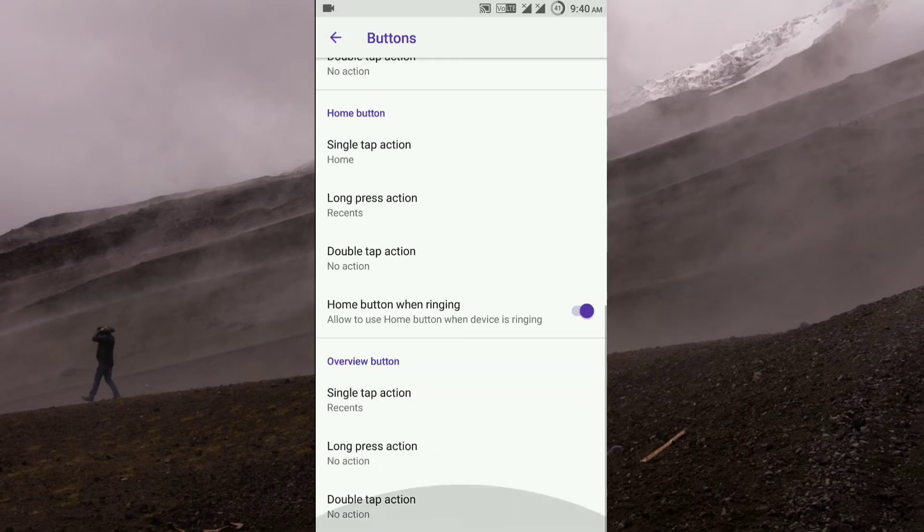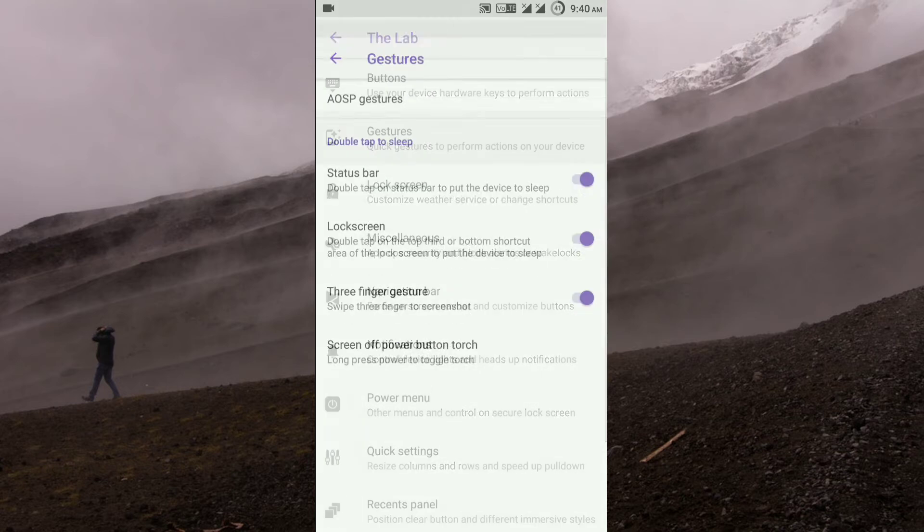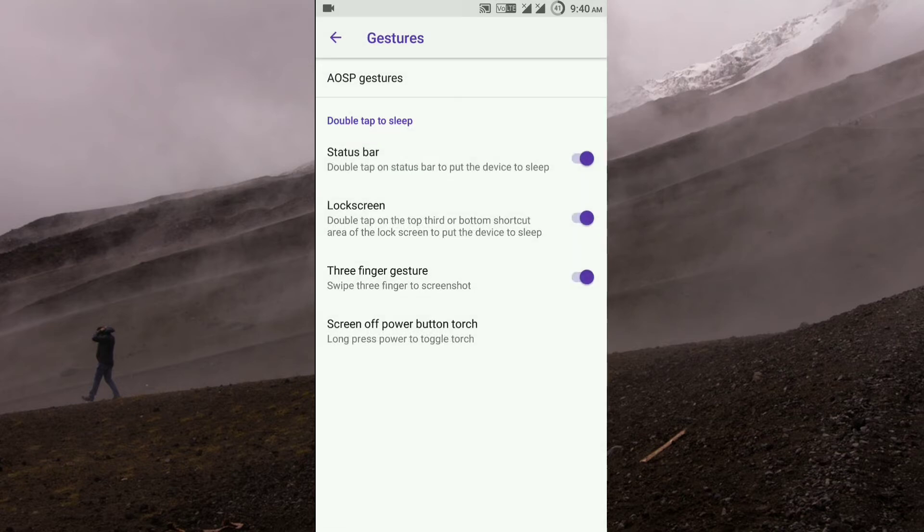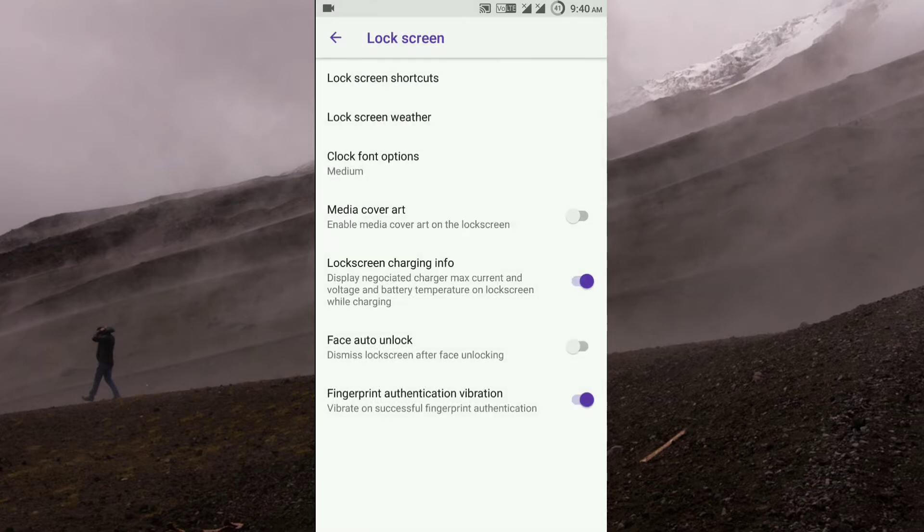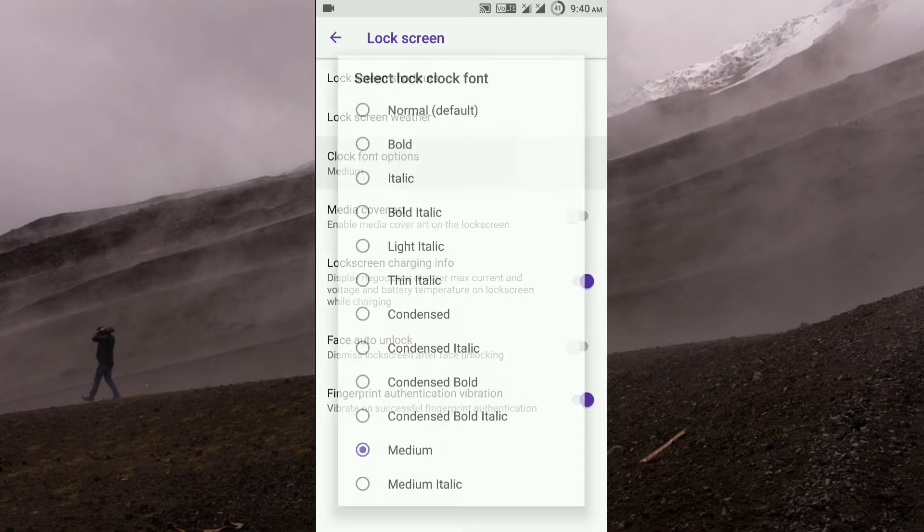Then you get the gestures, which includes the three-finger gesture, lock screen double tap. In lock screen you get the lock screen shortcuts, and there is also an option to change the clock font.